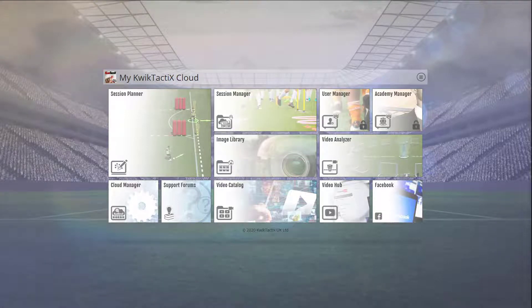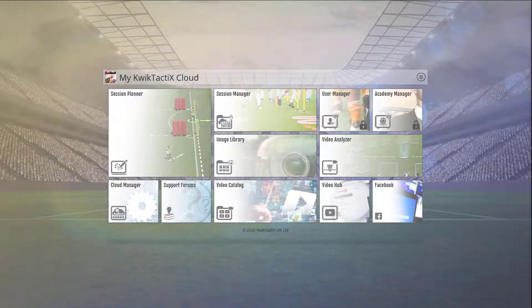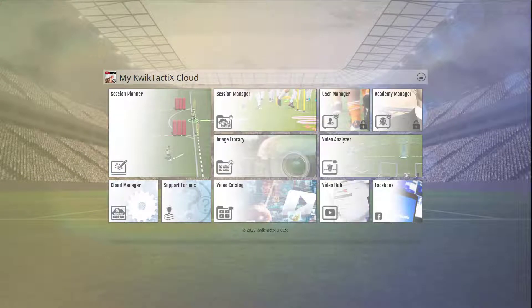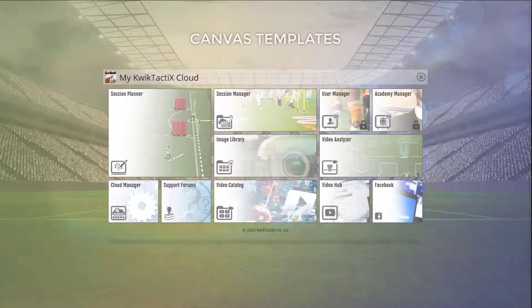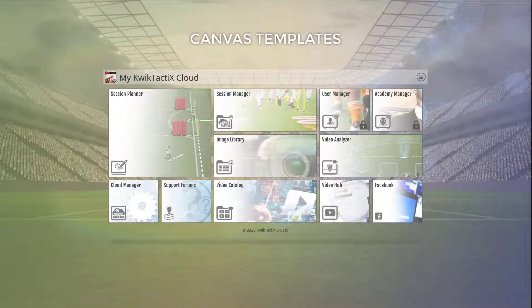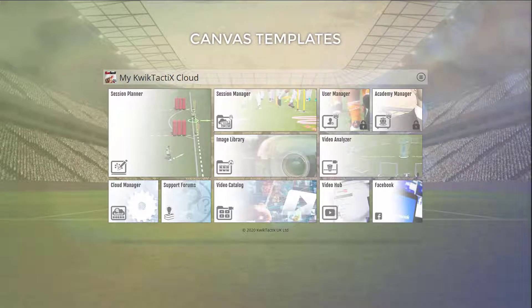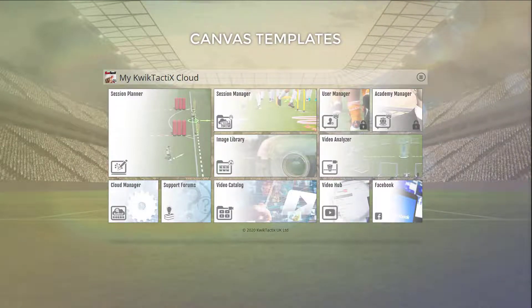Hi there! Welcome to Quick Tactics. In this tutorial, I want to show you how to create your own canvas templates. Canvas templates are backgrounds you create to use over and over again and effectively save you loads of time having to recreate certain situations.